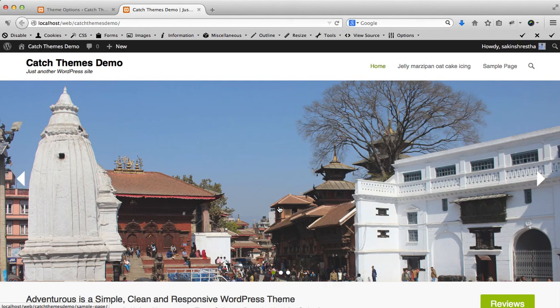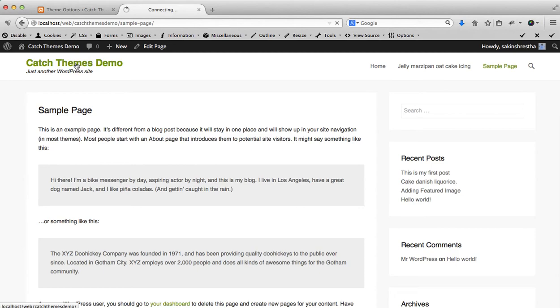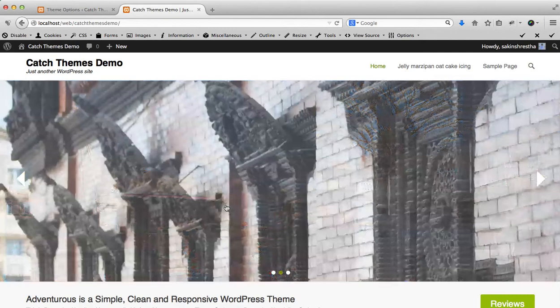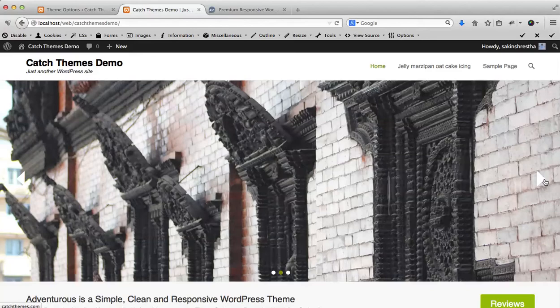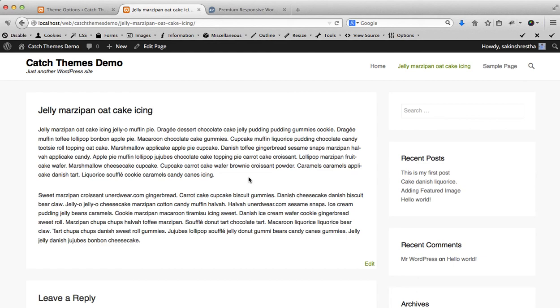You can see the first is linked to Sample Page. If you click on here, it will link to Sample Page. Let's go to Home Page back again. Then the second slider, we will link it to Catch Themes. So it will open a new window and open the website catchthemes.com. Similarly, the third slider is linked to the post that we have created.